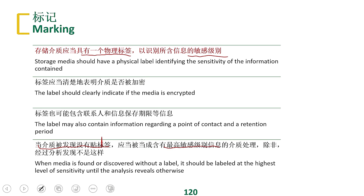If surrounding data is labeled, by common sense my data should also be labeled. But due to improper handling or negligence, it may not be labeled. In that case, we first assume the data is of high sensitivity level, and let a subject with high sensitivity clearance confirm what level it is. If it is indeed high sensitivity, no problem. If it is actually low sensitivity, also no problem — a high-sensitivity subject reviewed it, so there is no leakage.